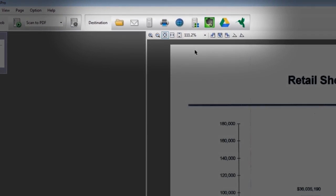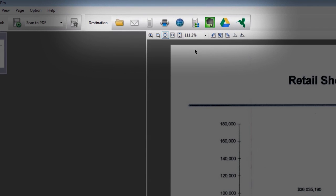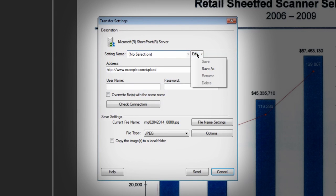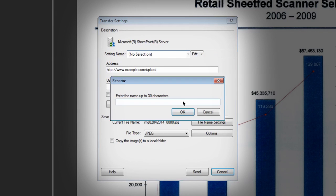For WebDAV and Microsoft SharePoint, click the desired icon in the destination menu. In the Transfer Settings window, click Edit, then Save As. Enter a setting name and click OK.